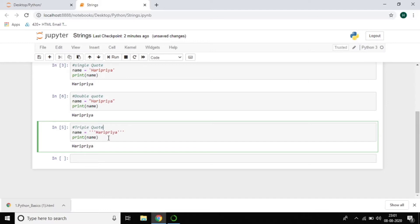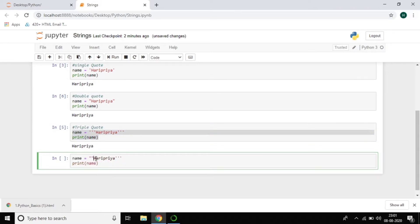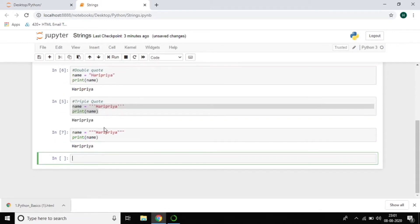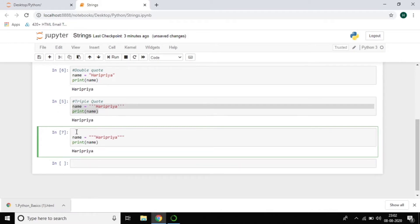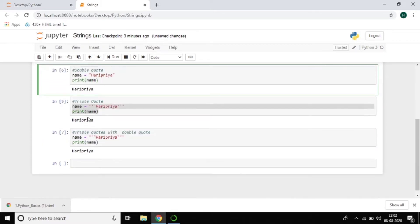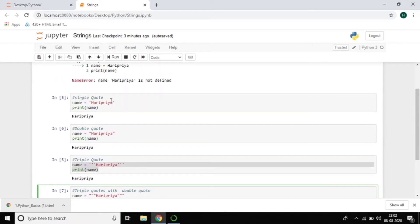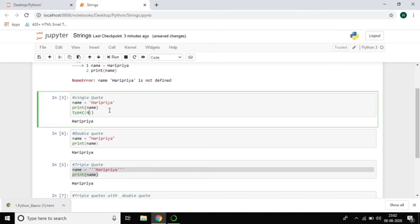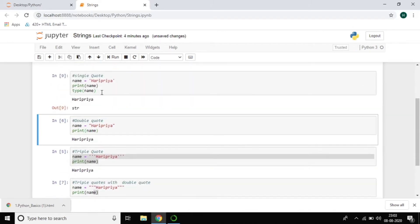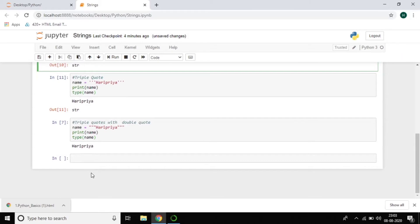We also have triple quotes using double quotes — three double quotes. I'll show you how it works. You can see the output is the same. So you can print a string using single quote, double quote, triple single quote, or triple double quote. Let me also check the data type — yes, of course it is 'str' (string) in all cases.